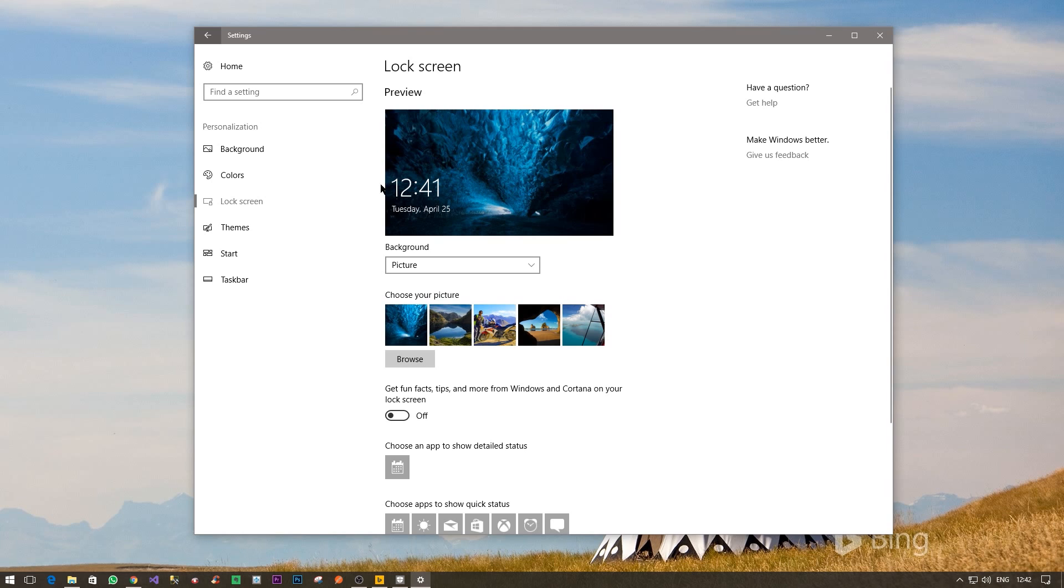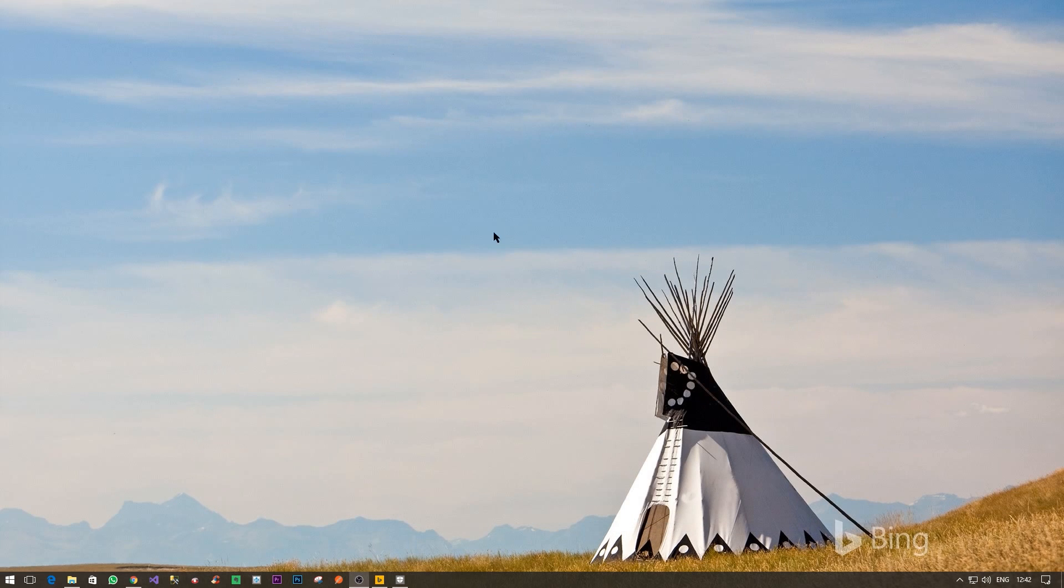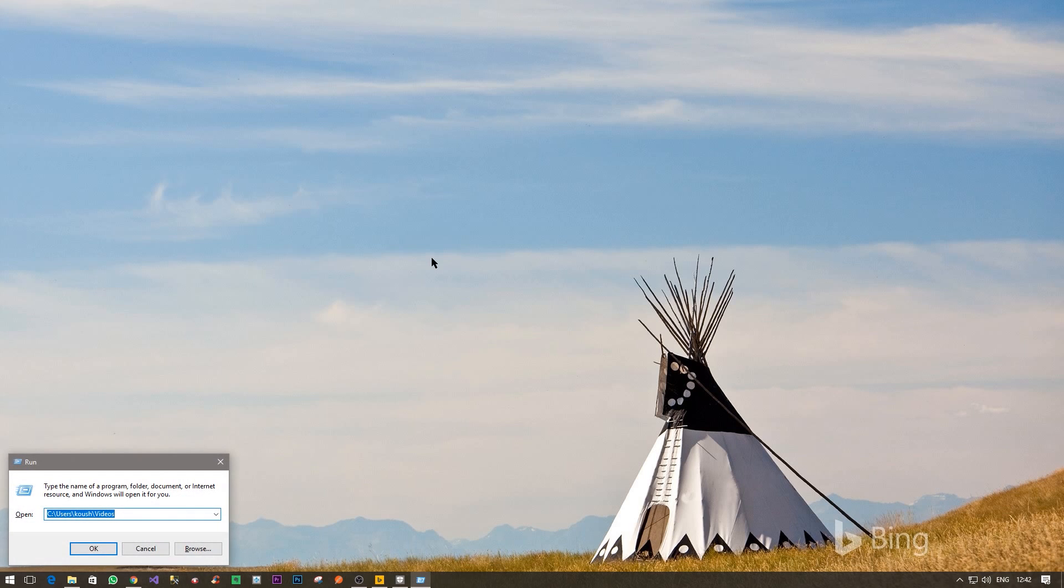Once that is done, we can basically close this window. Go to Run, you can do that by pressing Windows and R together. You simply go to C colon slash users slash whatever is the user name and then after that you have app data folder. So you go to app data.